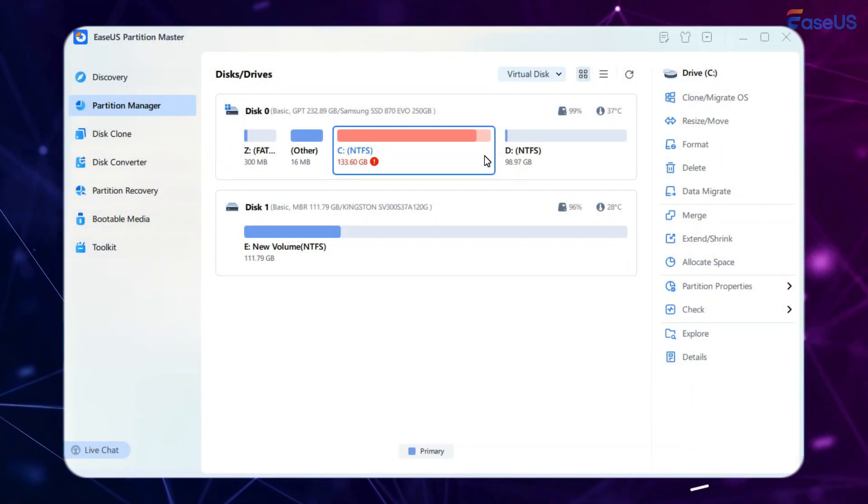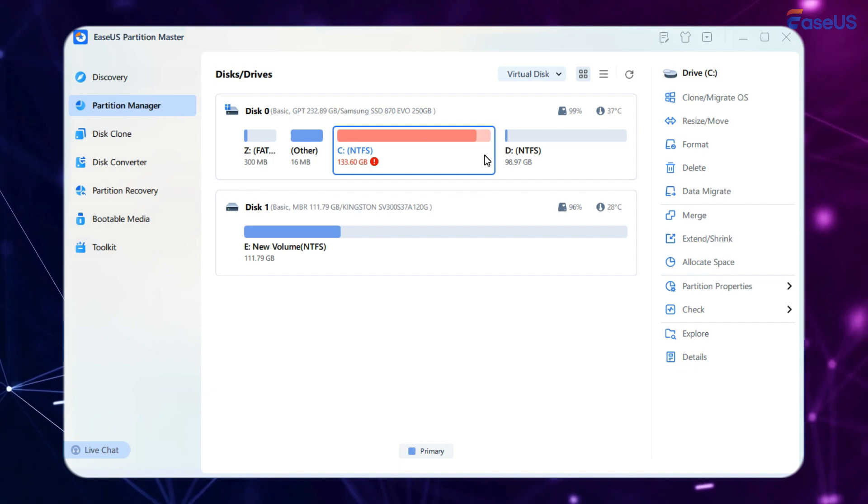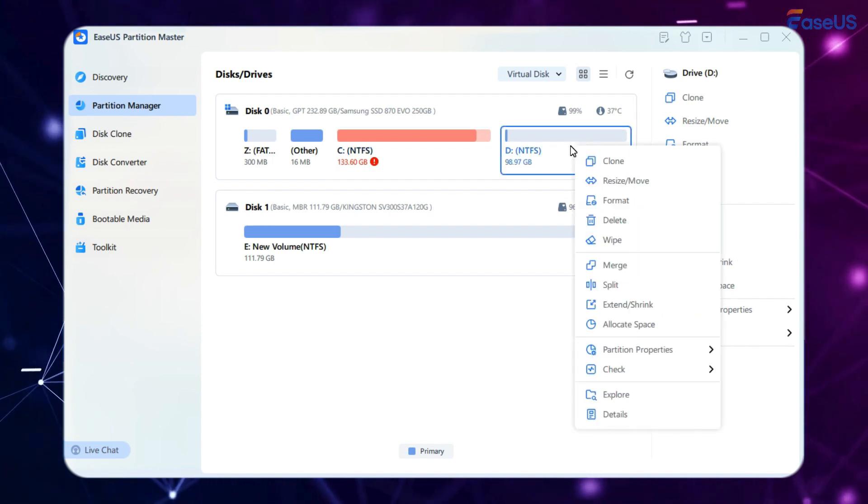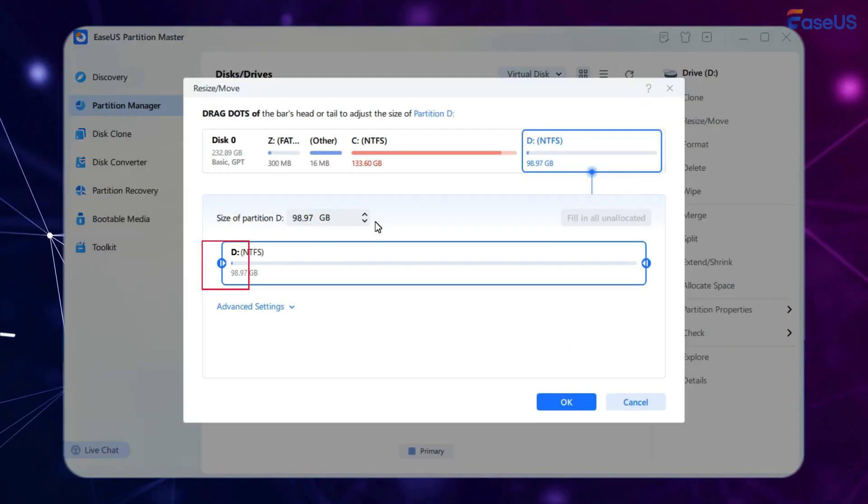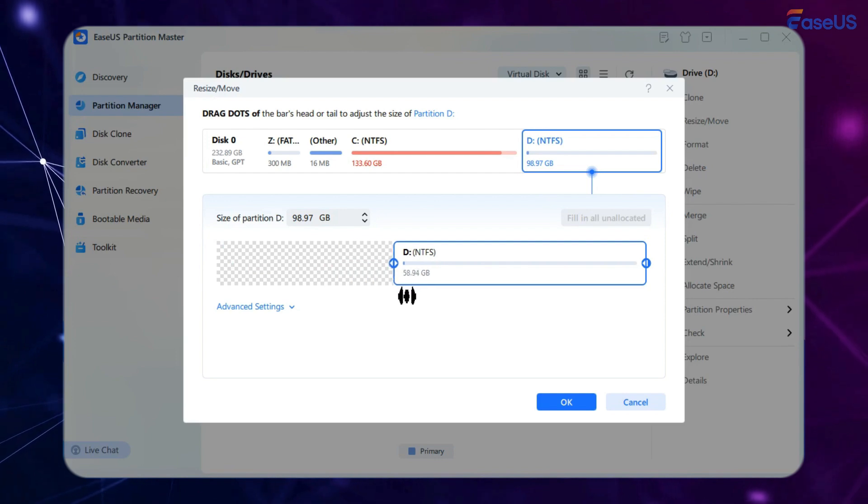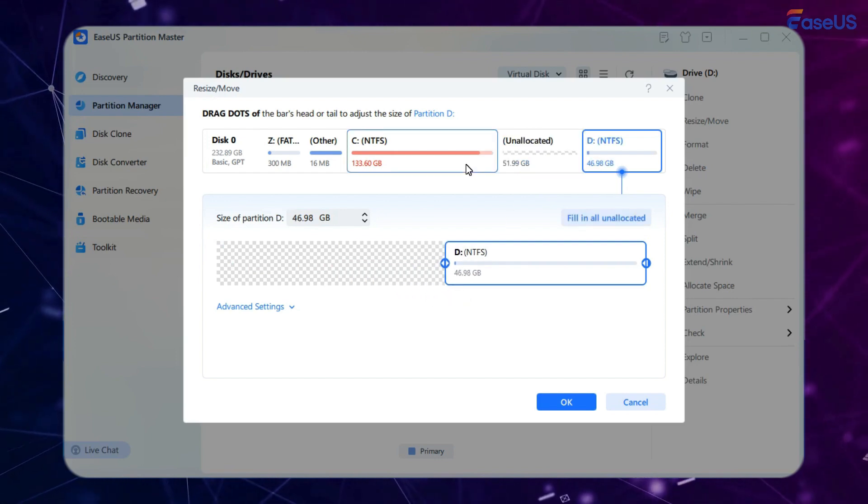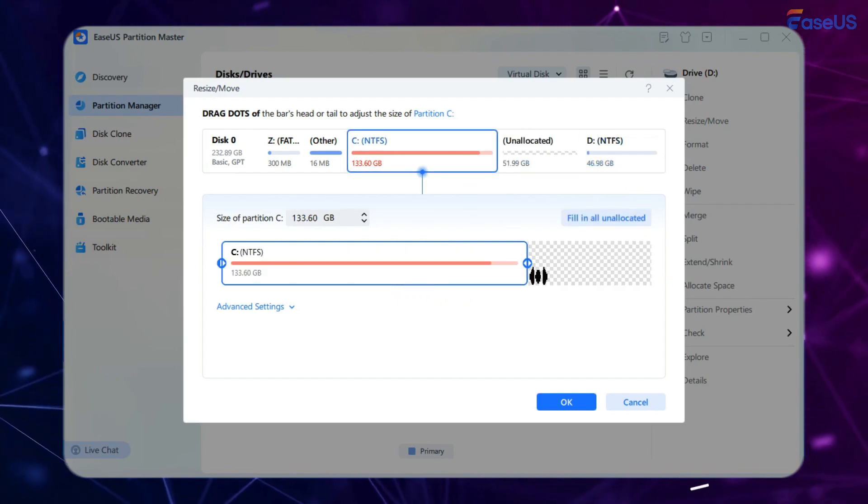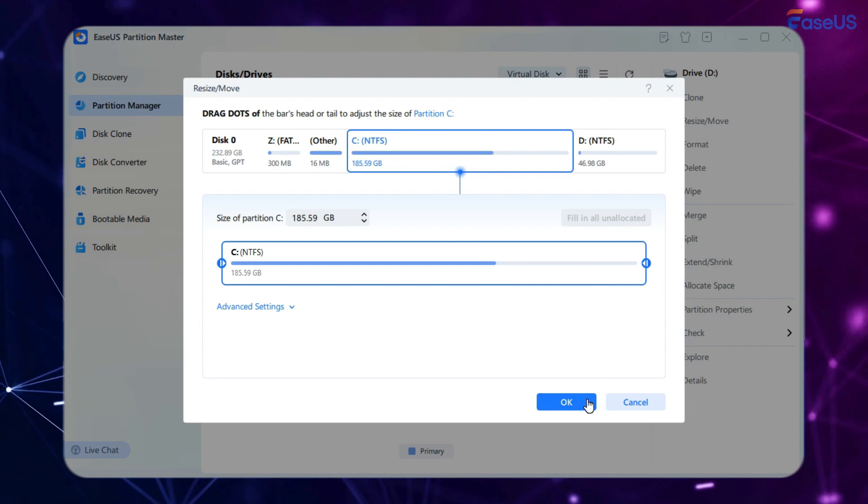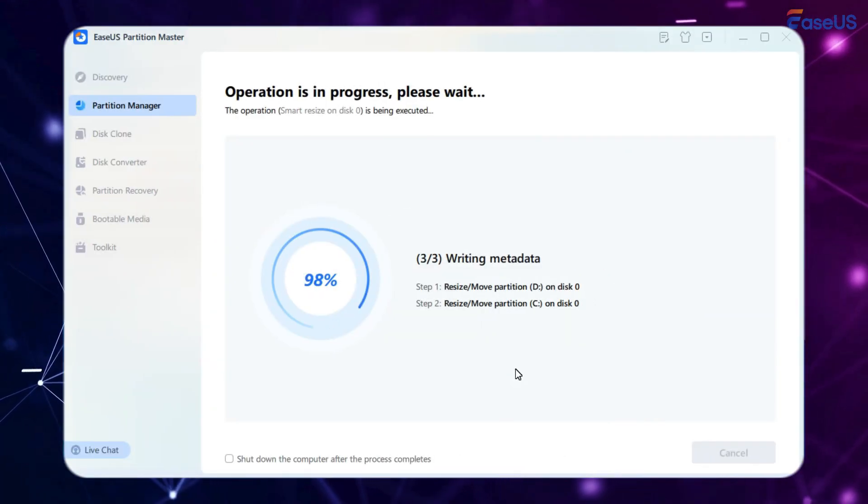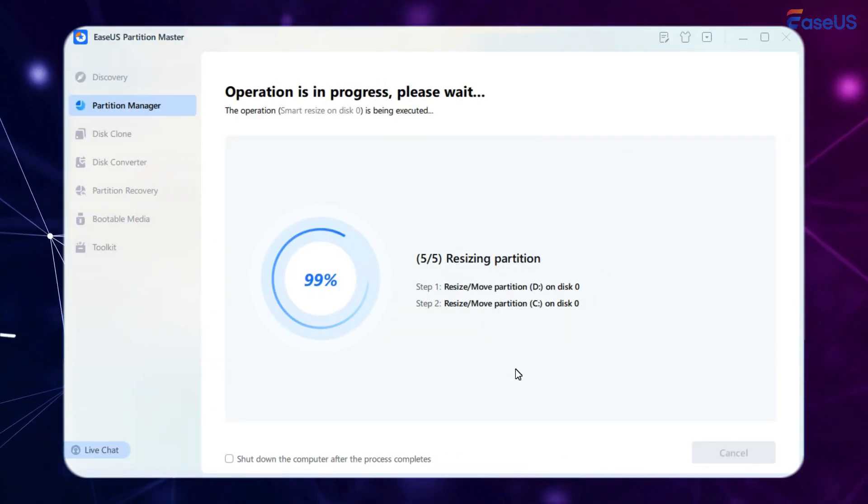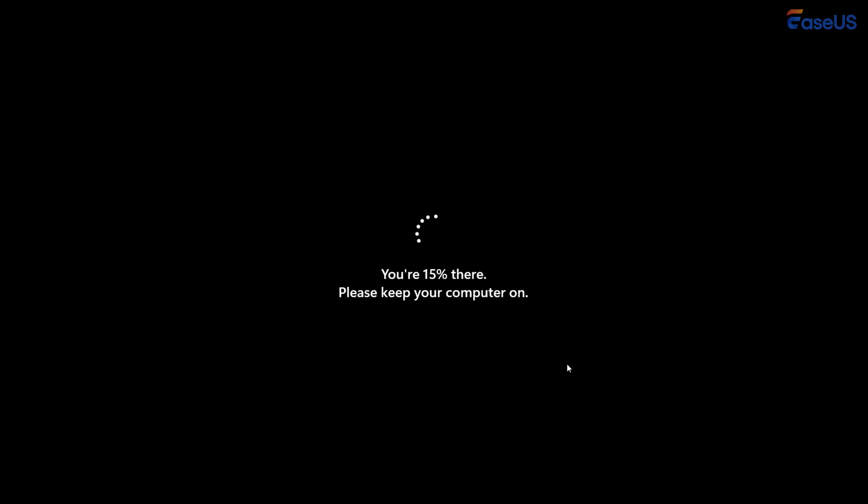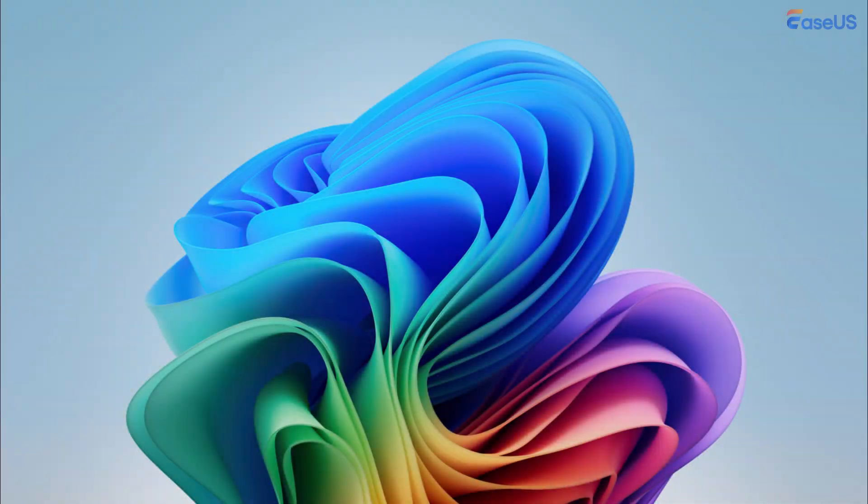Go to the Partition Manager section, right-click the partition with extra space, and select Resize/Move. Drag the dots to shrink its size. Then click the destination partition. Drag the dots to extend its volume size. Finally, click OK and execute the task. Wait for it to complete. And you can try installing Windows 11 24H2 again.